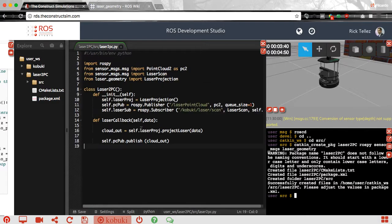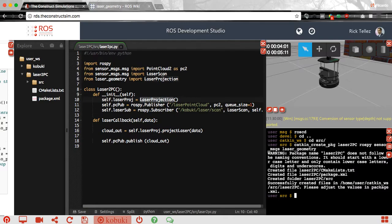We create a class that performs the whole conversion — we call it LaserToPC. In the constructor we create an instance of a class called LaserProjection, which is the one that will handle the conversion between the laser scan and the point cloud. This is the class that we imported from laser_geometry.